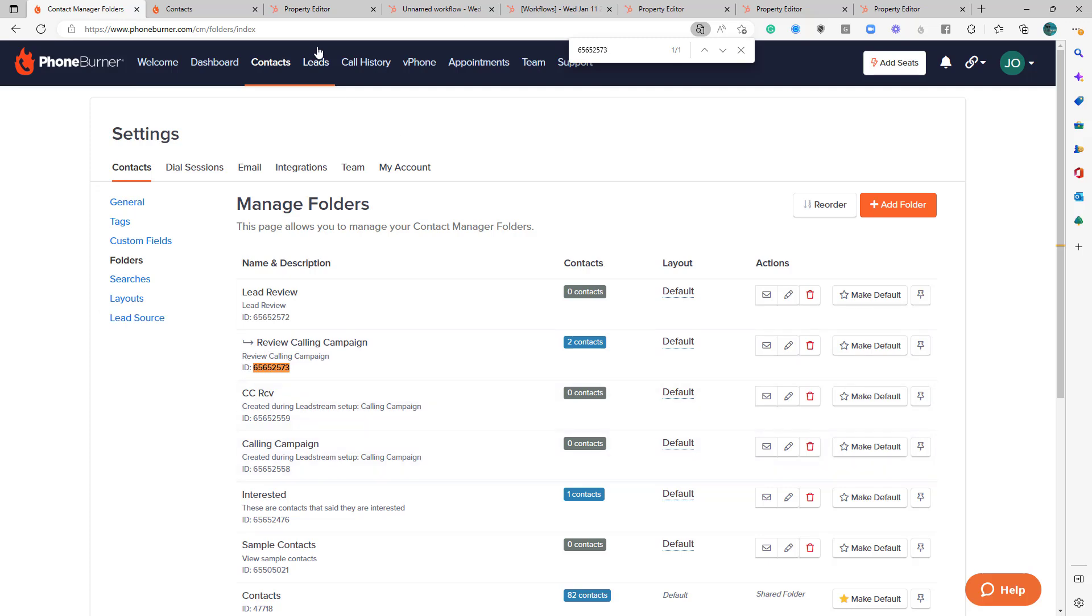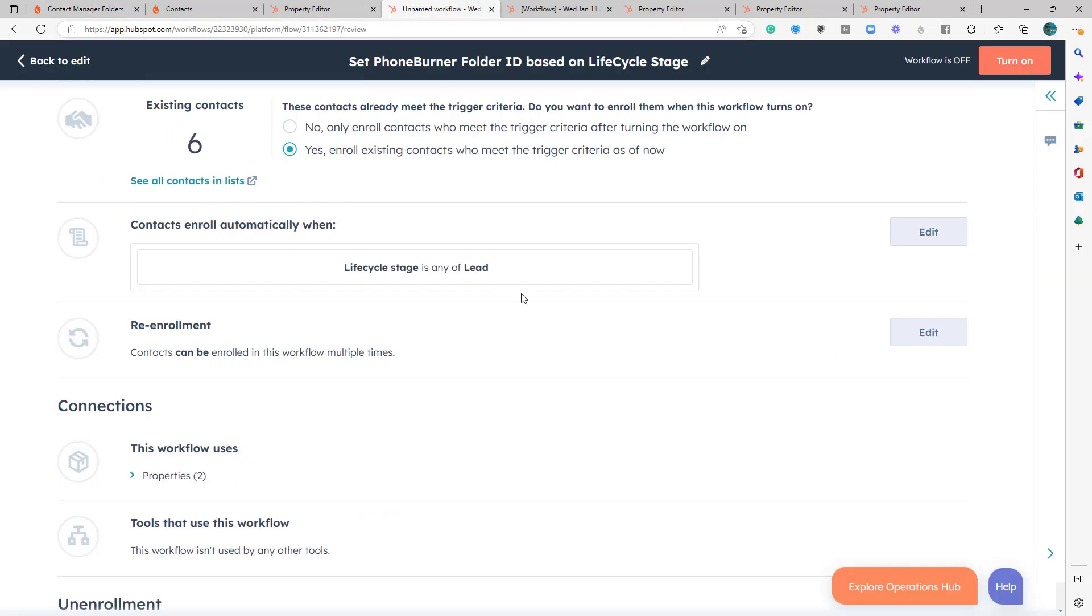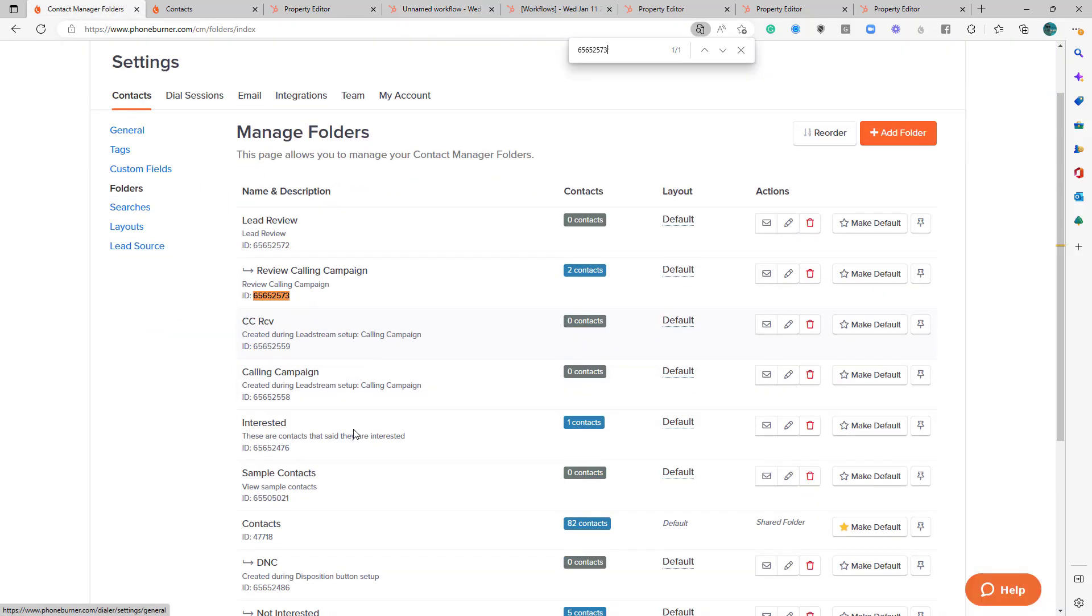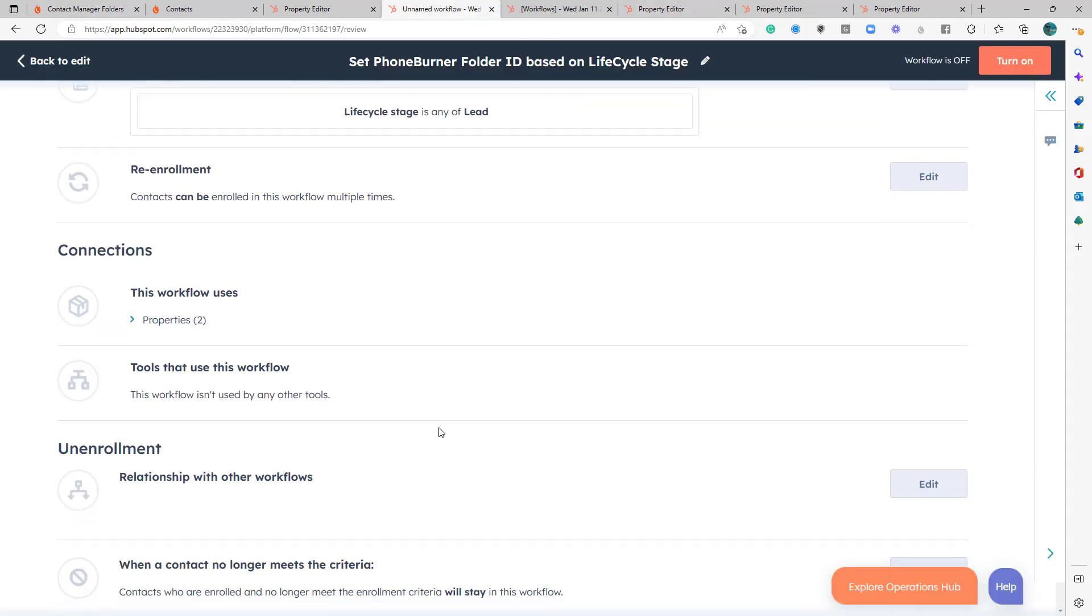So that means once I turn this on, once I actually enable this, those six should have their folder IDs updated and we should see them moved into the calling campaign folder, which right now has zero contacts in it. So let's go ahead and activate this.